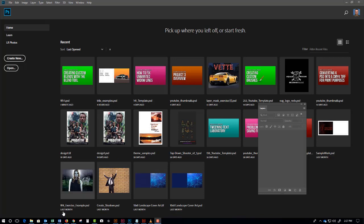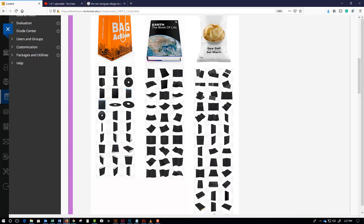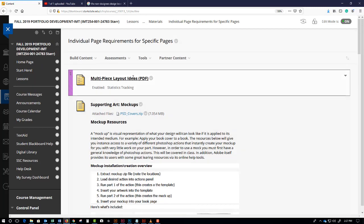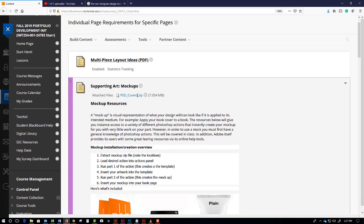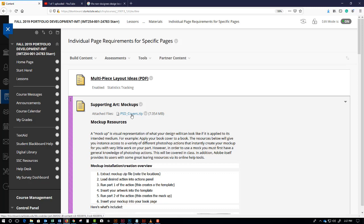Let me stop looking at my Photoshop screen and we'll look at something else. We're inside the folder 'Individual Page Requirements for Specific Pages' in the week 6 through 10 folder for portfolio development class. This could change in the future, but bottom line is download psdcovers.zip.